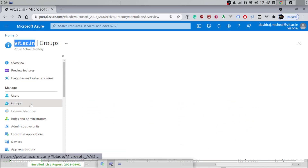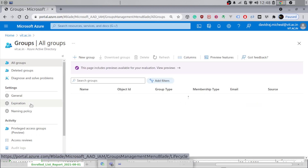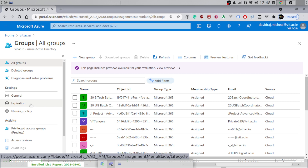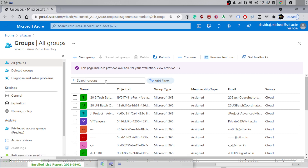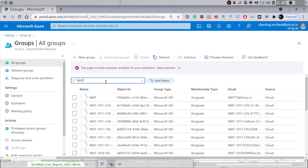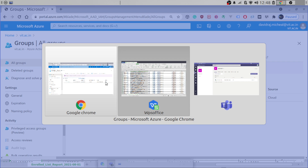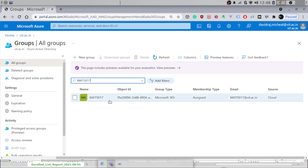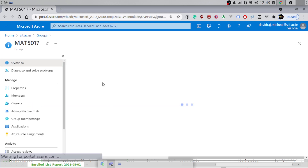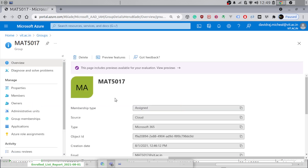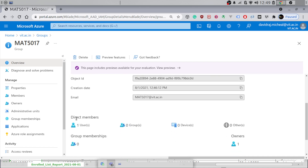What we are interested in is something called Groups. Just go to the Groups section. You know already that each team you create is actually creating an Office 365 group. I created a team called MAT5017. You can see that the email ID for that group is mat5017@vat.ac.in. Hit on this group and it opens up. The overview shows only one user — one owner and no members.